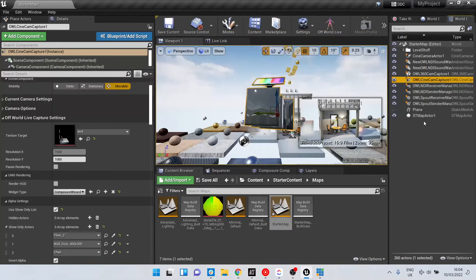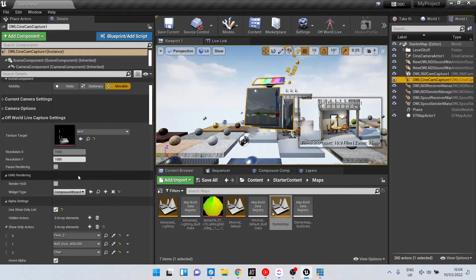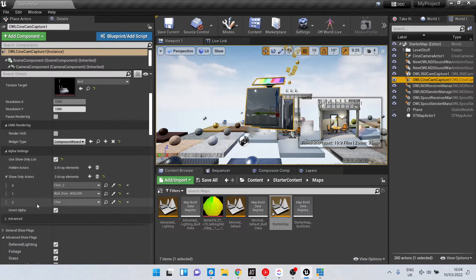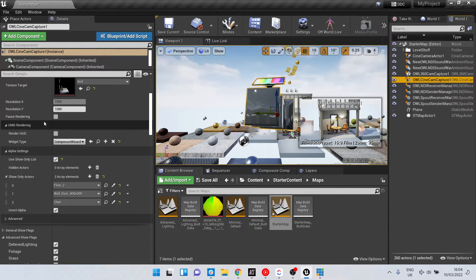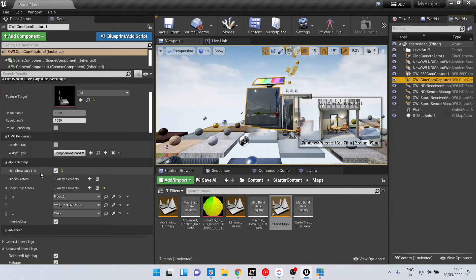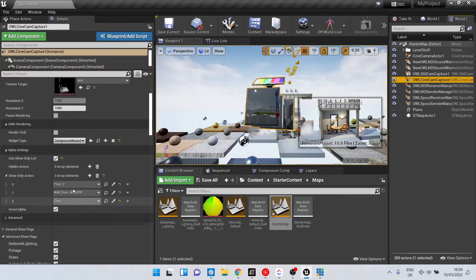Once that's done, on the OWL Cinecam Capture, for example, you have these alpha settings in the details panel. Here we can click 'Use Show Only List' and select the items we want using the picker, as per our other tutorials.